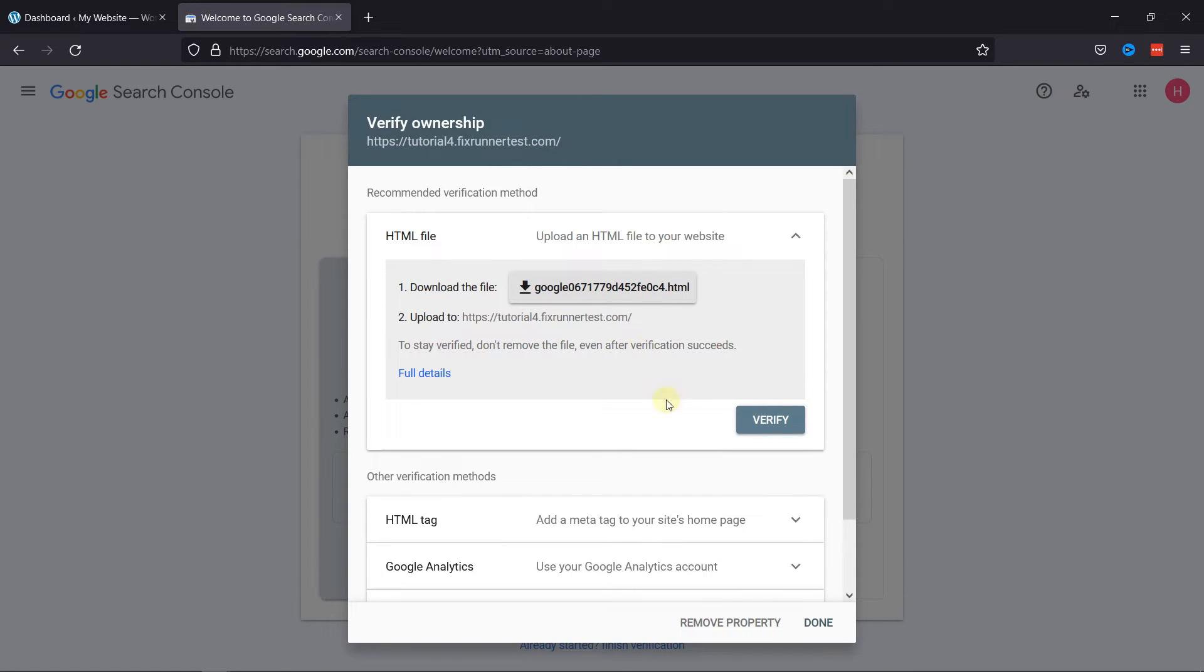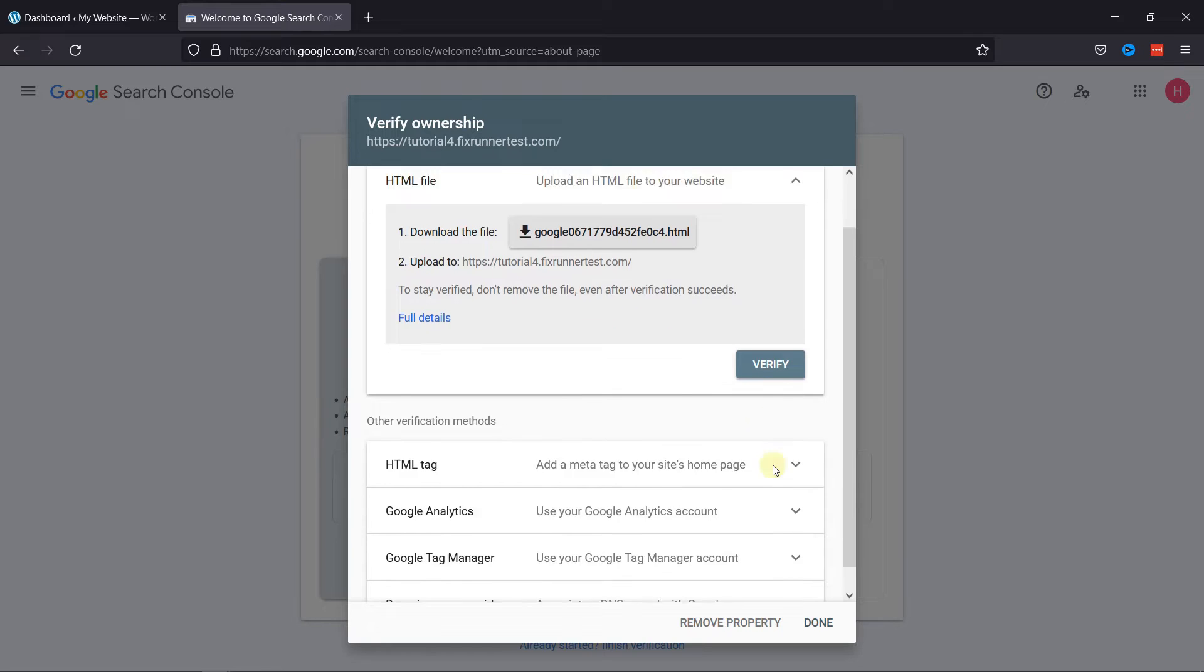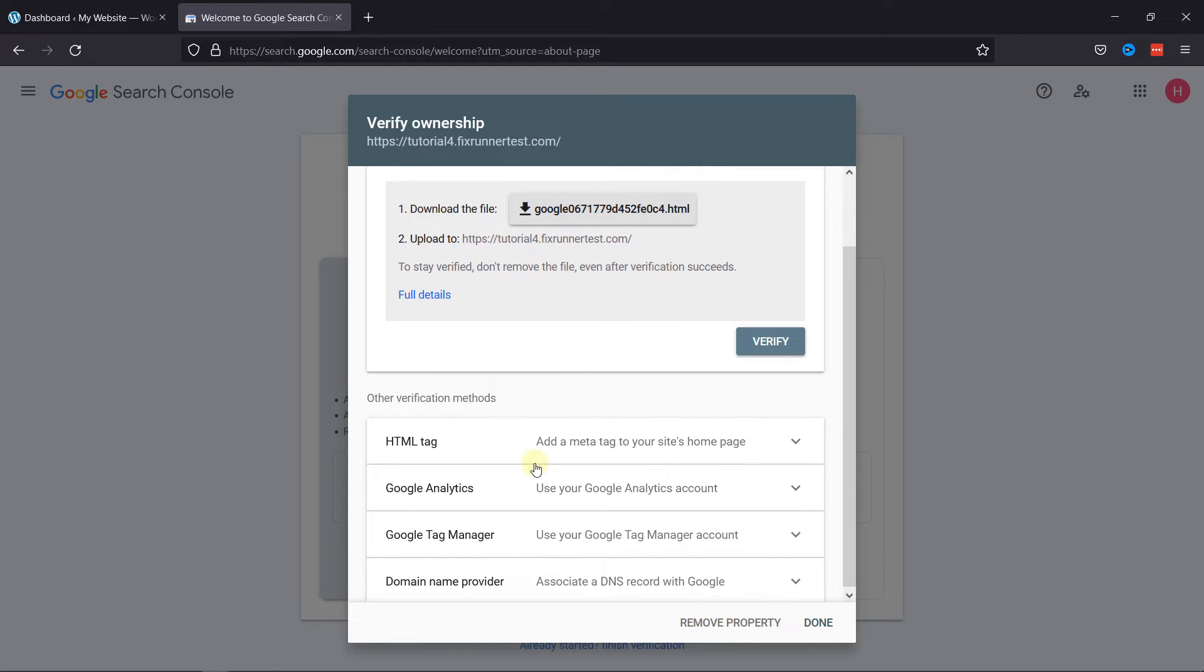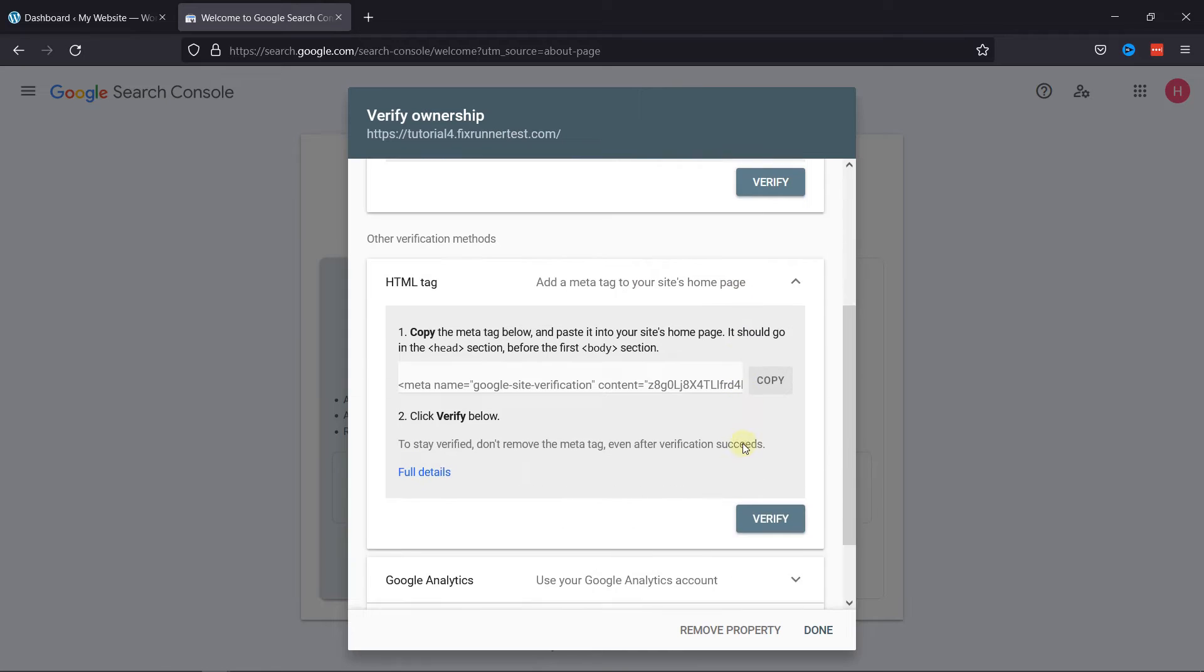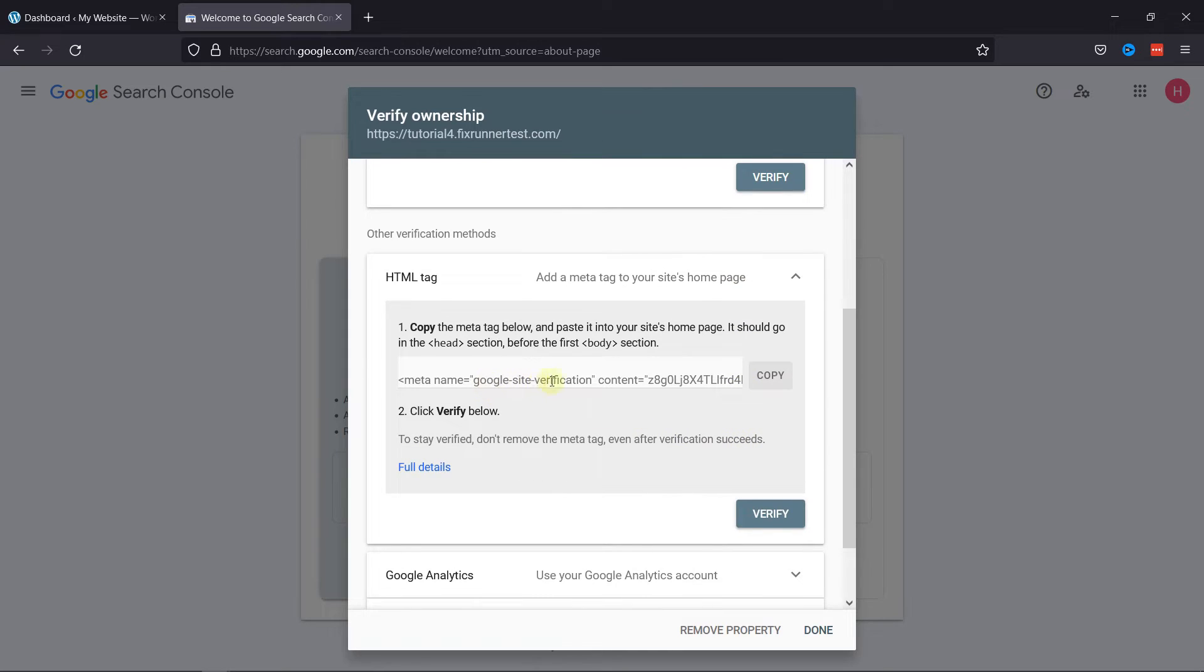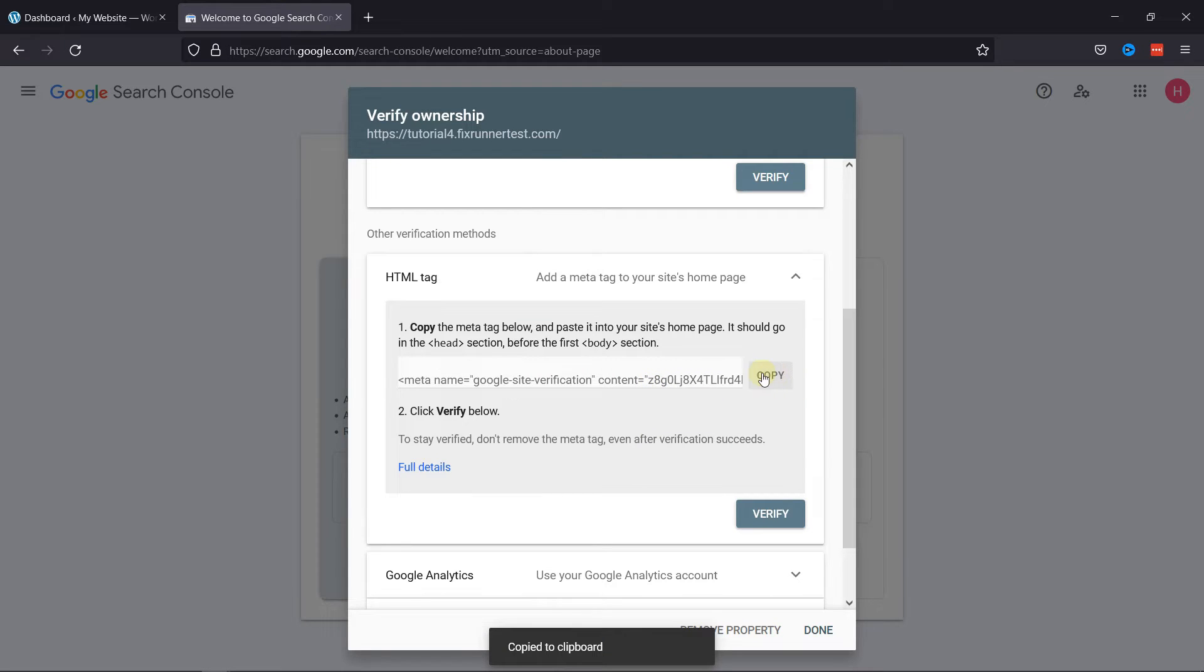Now you need to verify the ownership of your website. To do so, we'll use the HTML tag option. Copy this HTML tag, and we need to paste this to the header section of our site. To do this, we'll use a plugin.